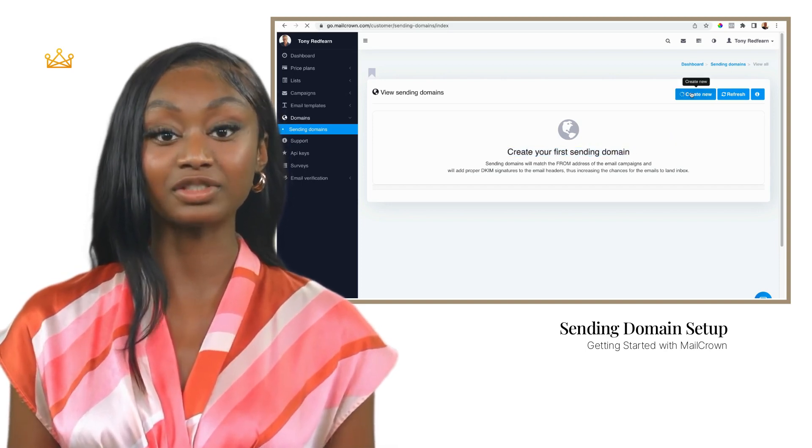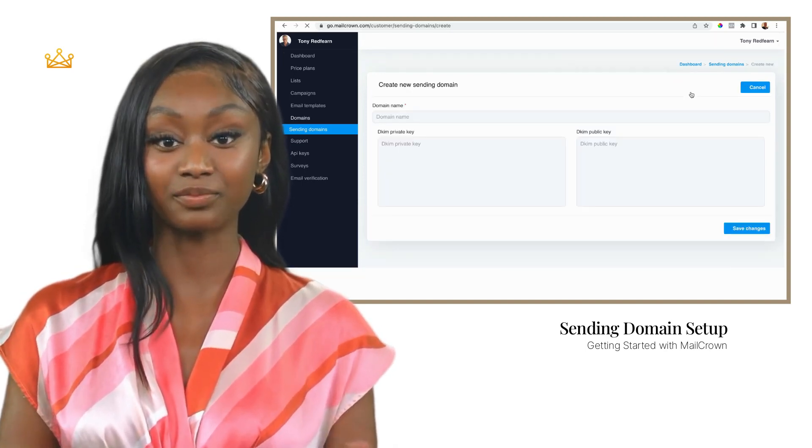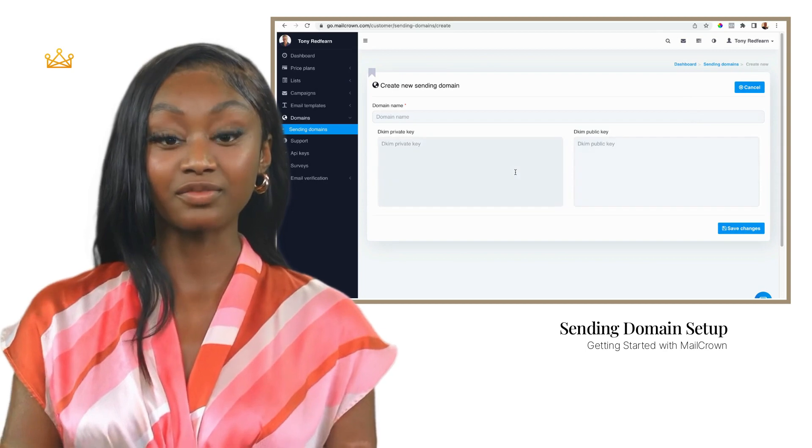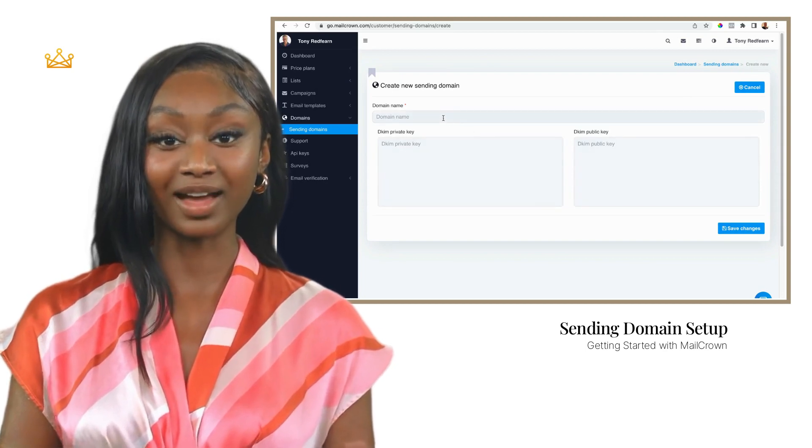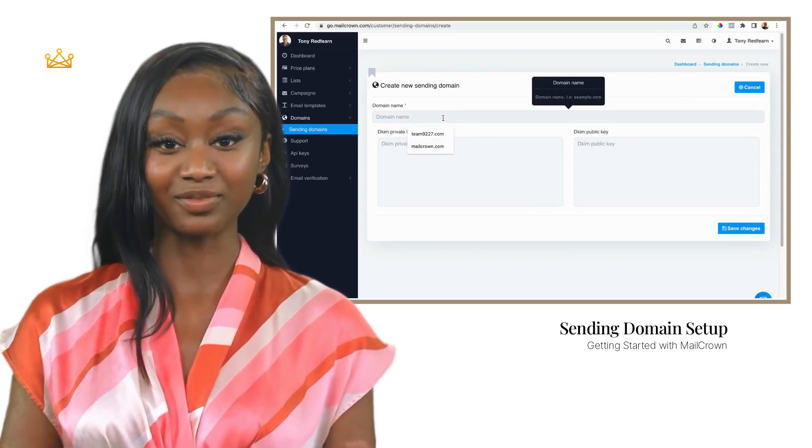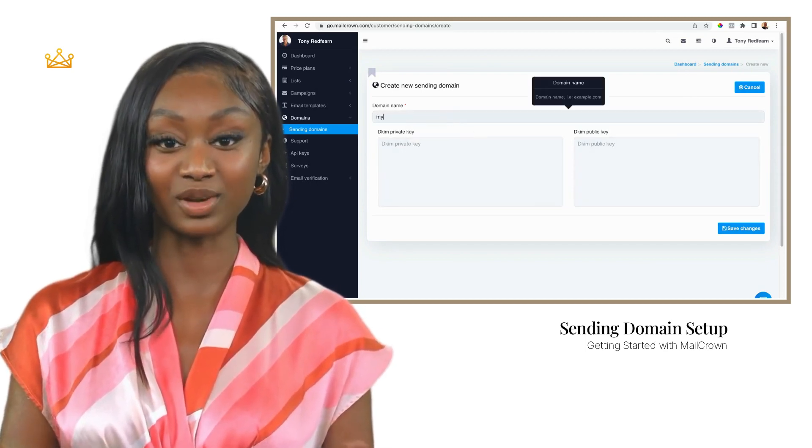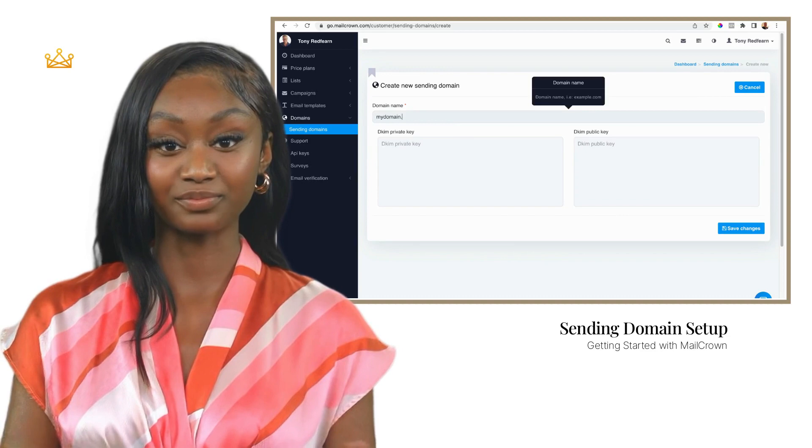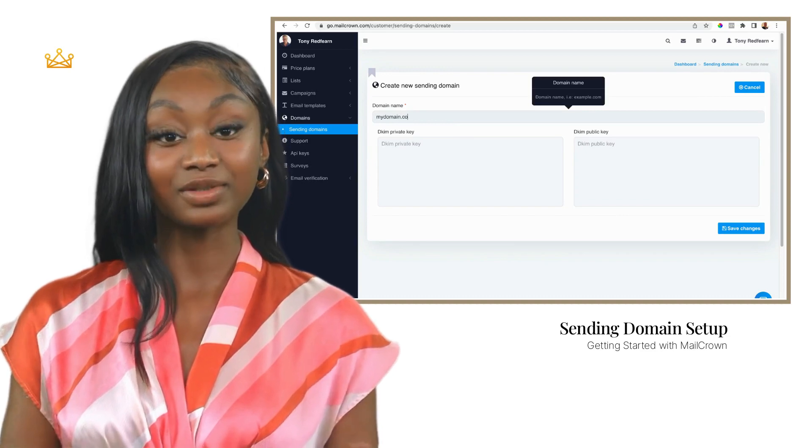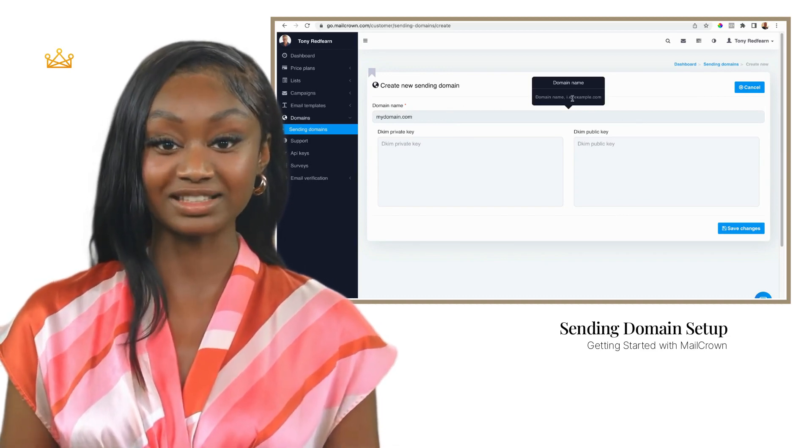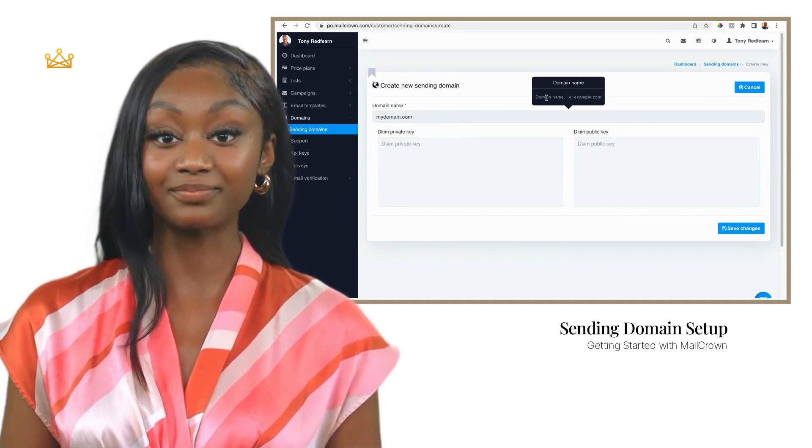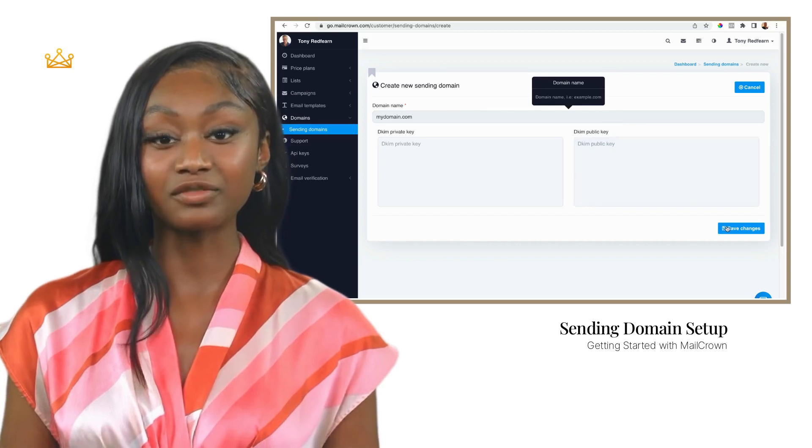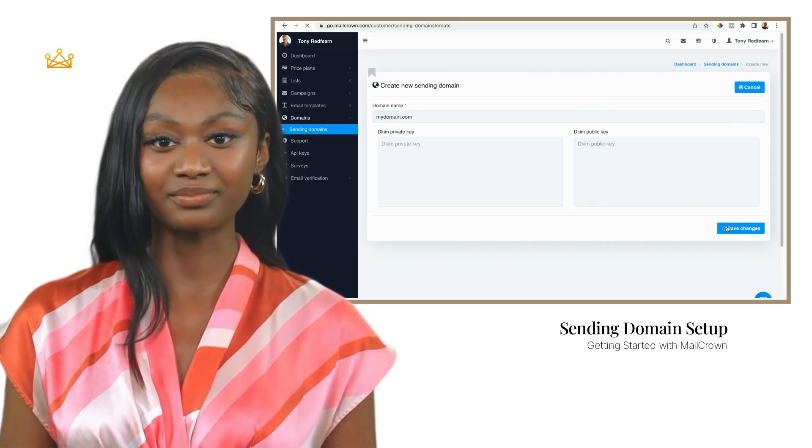You can now enter the domain name that you wish your emails to appear from, for example mydomain.com. Don't worry about the two boxes below. Leave them blank and the system will fill in the details you need. When you're happy, hit the save changes button.